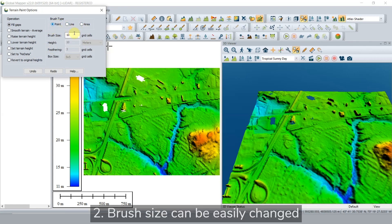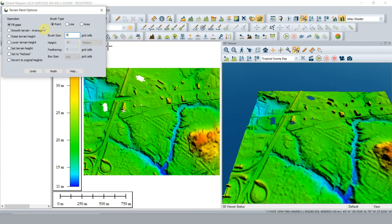Settings for the brush, like size, height, and feathering, can easily be set from this menu. Users will want to adjust their brush size based on what they are changing in the terrain. There are seven different operations that users can make to loaded terrain data. Let's walk through all of them.